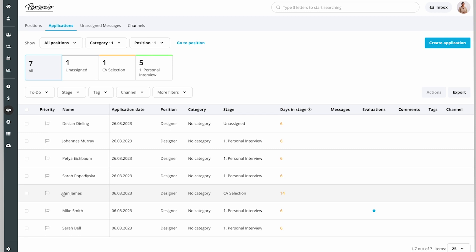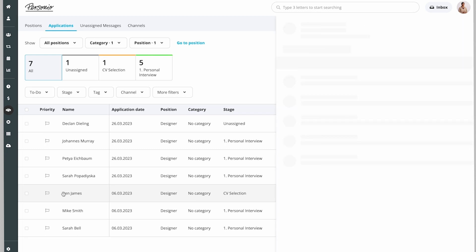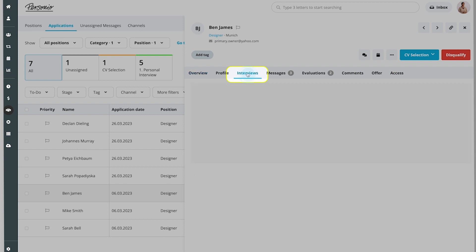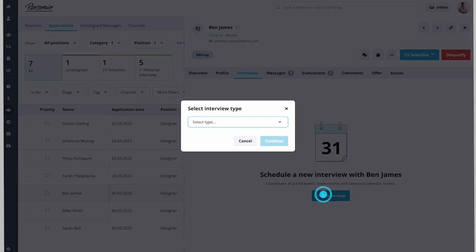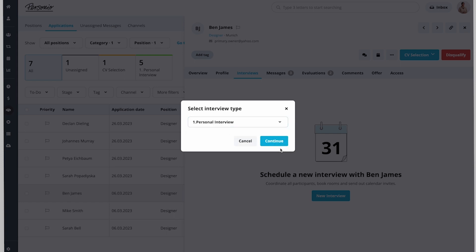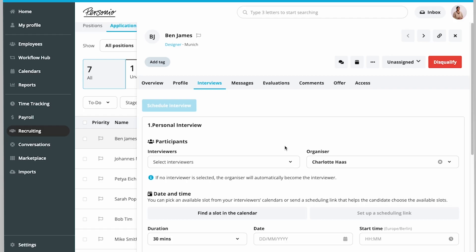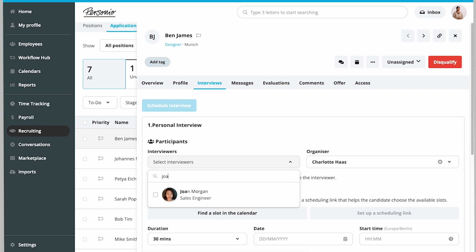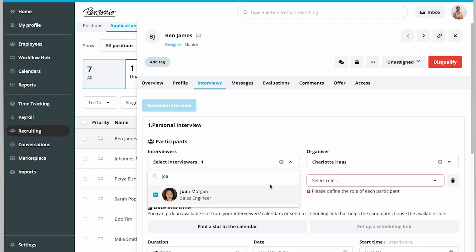Charlotte decides to schedule an interview with Ben as soon as possible using the Smart Interview Scheduling option. She invites Joan and Petra to the interview, as Ben could be in their team if he gets the job.